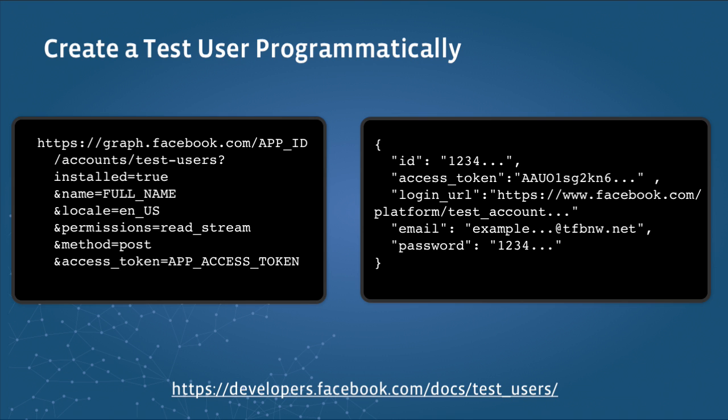The call to create a test user programmatically looks like this. You'll need to specify your app ID, and then accounts, and test users to create a test user. Installed is a Boolean parameter that specifies whether your app should be installed for that test user when they're created. It is true by default. If you want to test installation of your app, you should set this to false. Name is an optional string parameter. You can specify a name for the test user you create that will be used in the email address assigned to that test user.